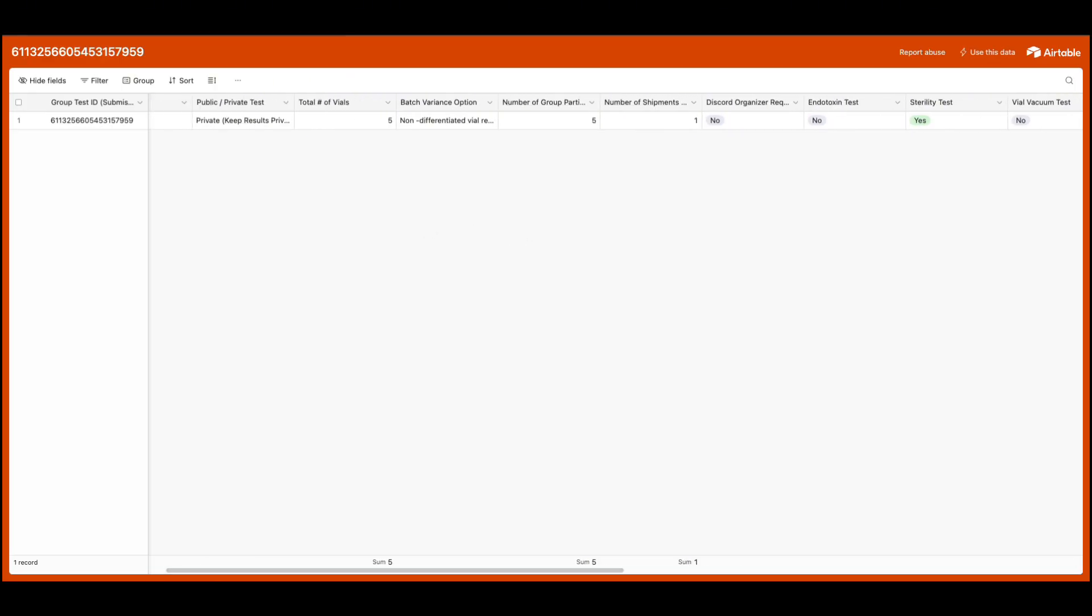Additionally, the originator of our group test will receive an email letting them know that the group test details have been updated.